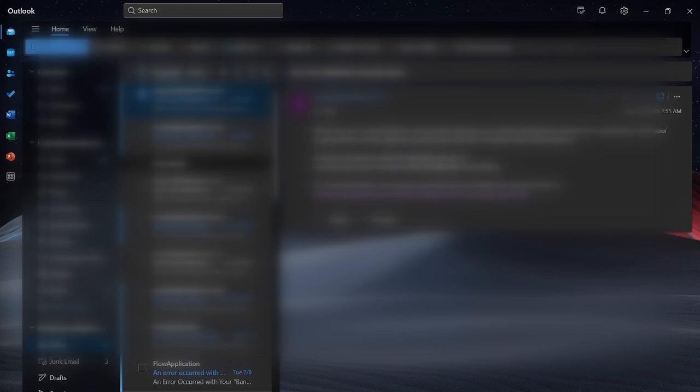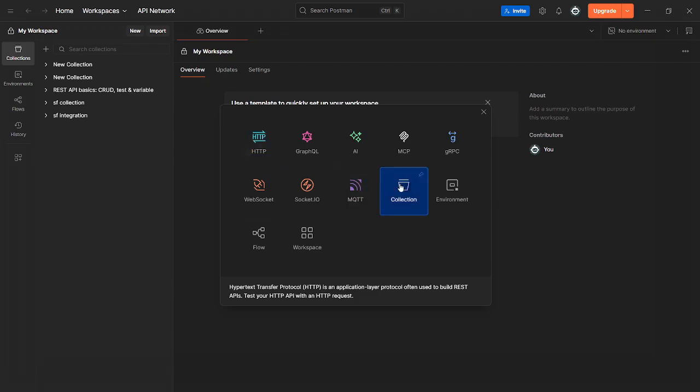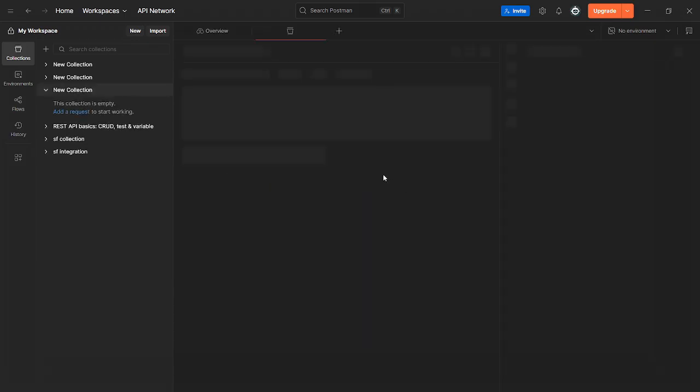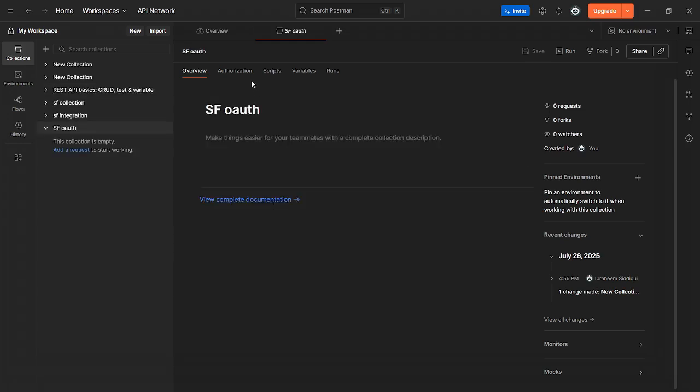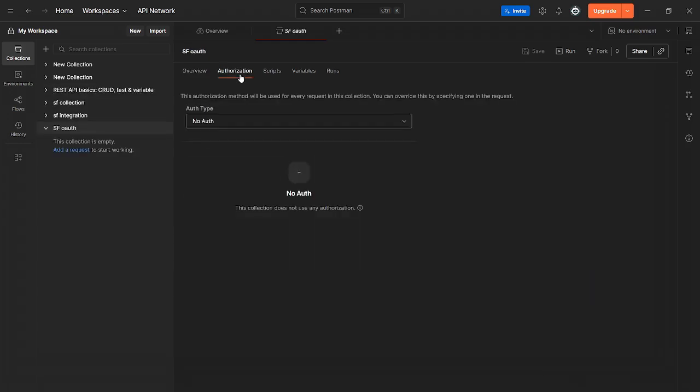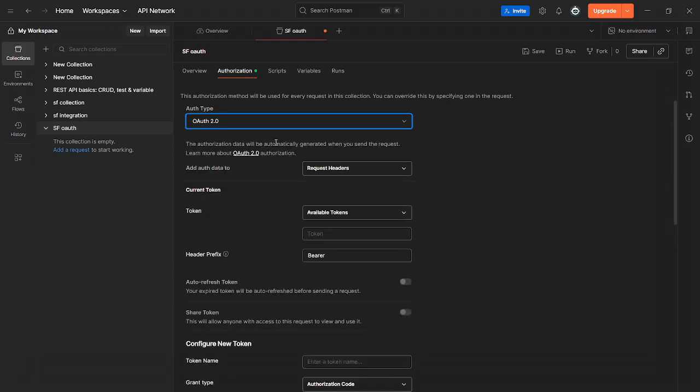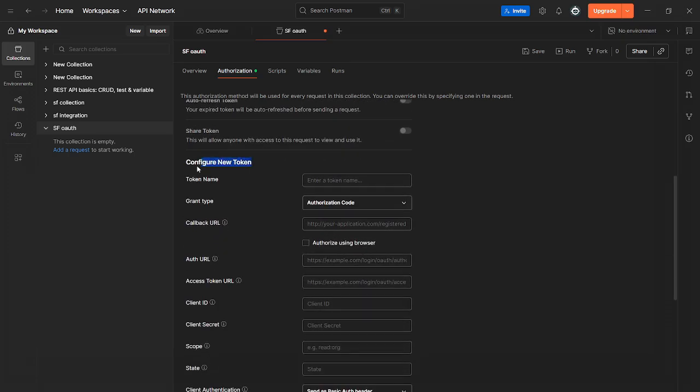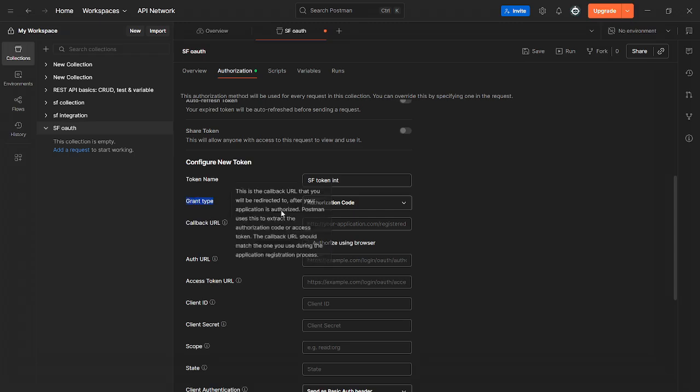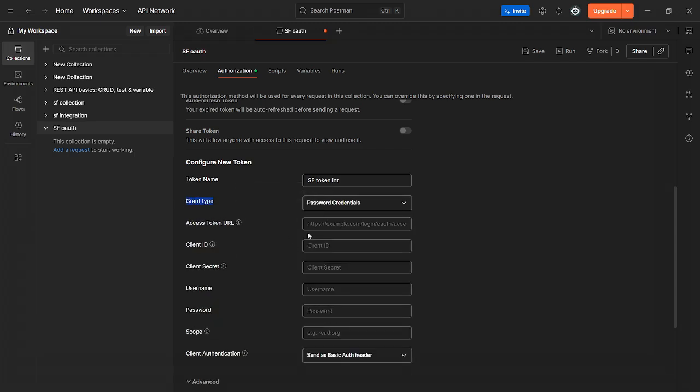Now head over to Postman. Click new and collection. We're going to name it SF. Click authorization. For auth type, select OAuth 2.0. Scroll down to configure new token, put any name you want. SF token. Right here it says grant type. Make sure you change this to password credentials.